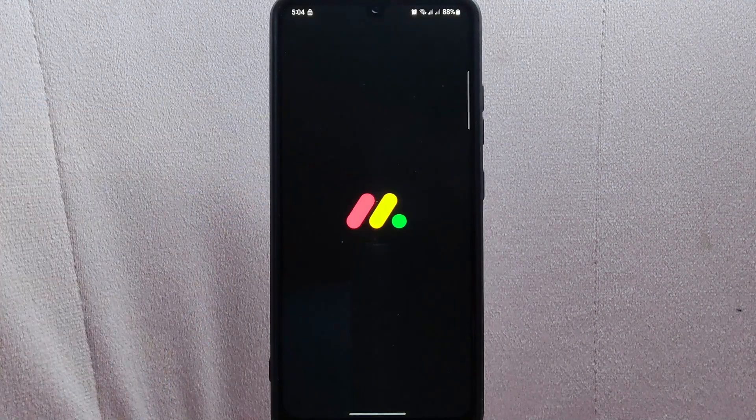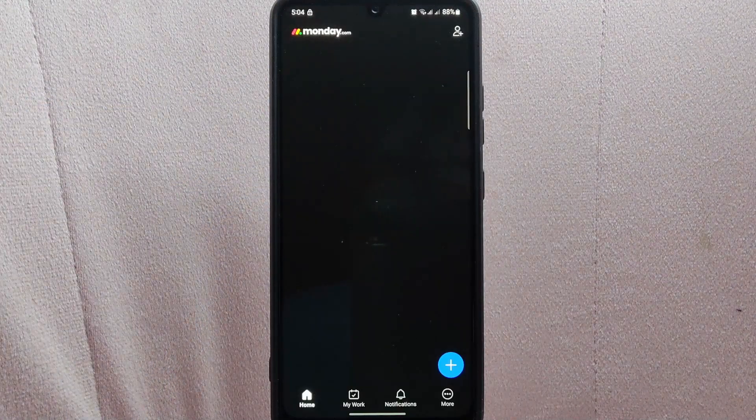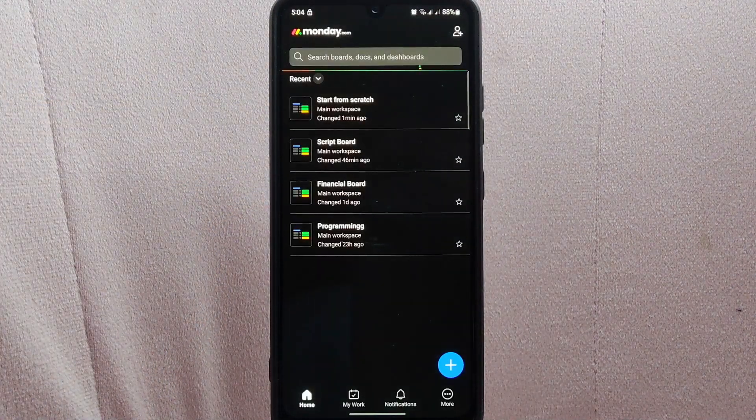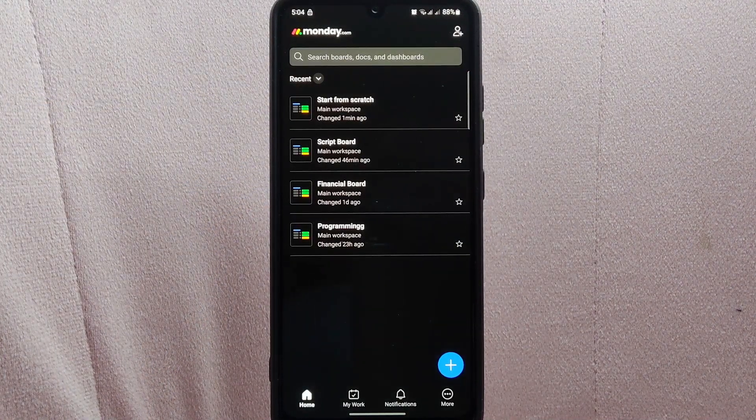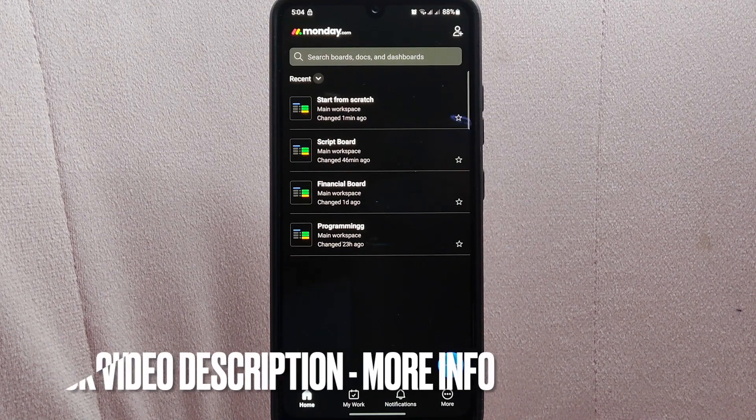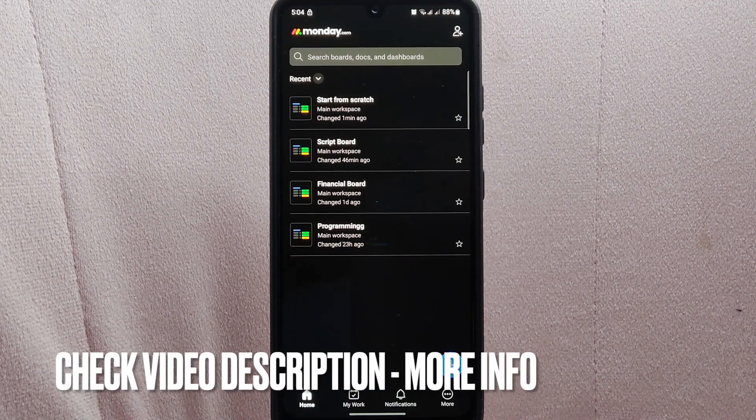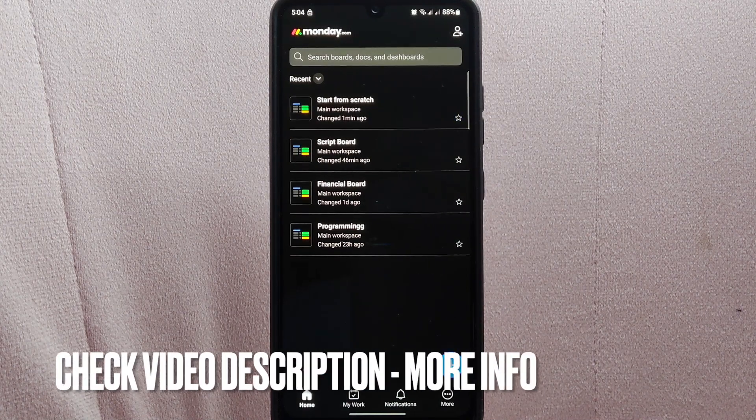First, open the monday.com application and log in to your account. Once you're logged in, you will be taken to the home page.